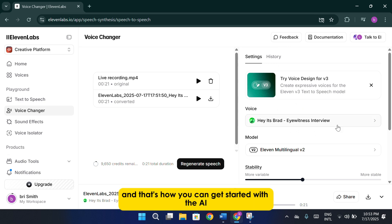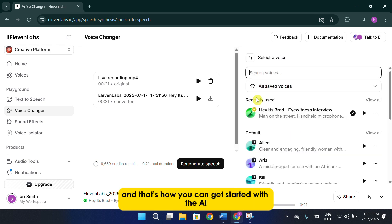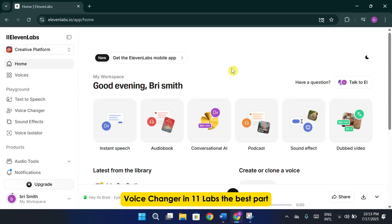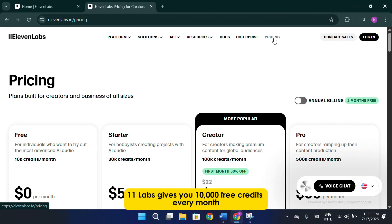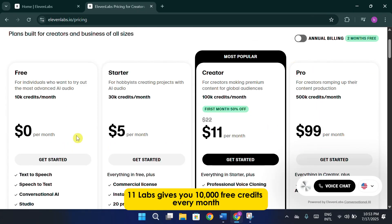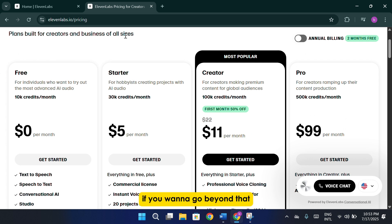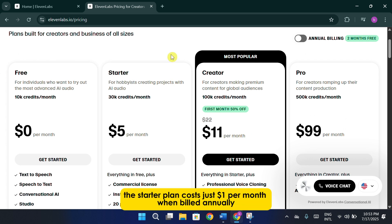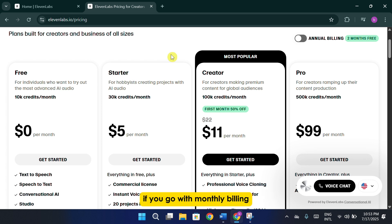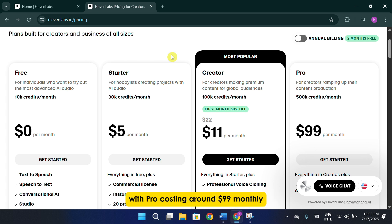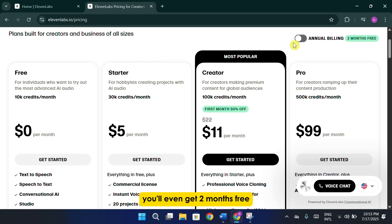And that's how you can get started with the AI voice changer in 11 Labs. The best part? 11 Labs gives you 10,000 free credits every month, which is great for testing and getting familiar with the platform. If you want to go beyond that, the starter plan costs just $1 per month when billed annually. If you go with monthly billing, it's only $4.17 per month. The Creator Plan and Pro Plan offer higher usage limits, with Pro costing around $99 monthly. And if you choose annual billing, you'll even get two months free.